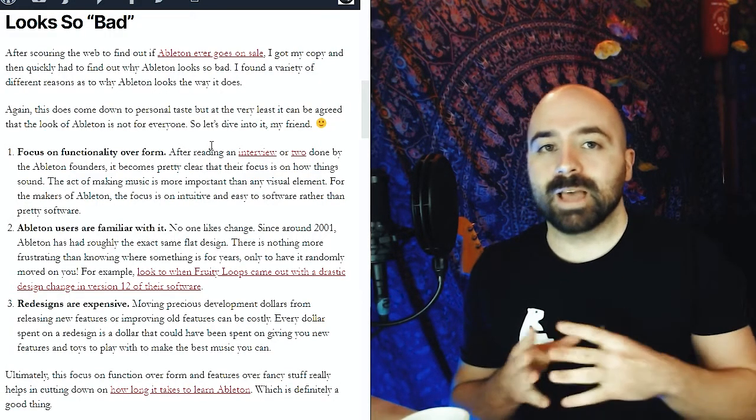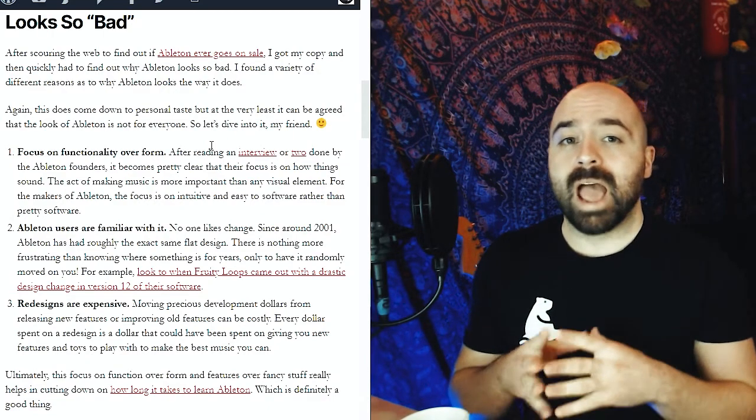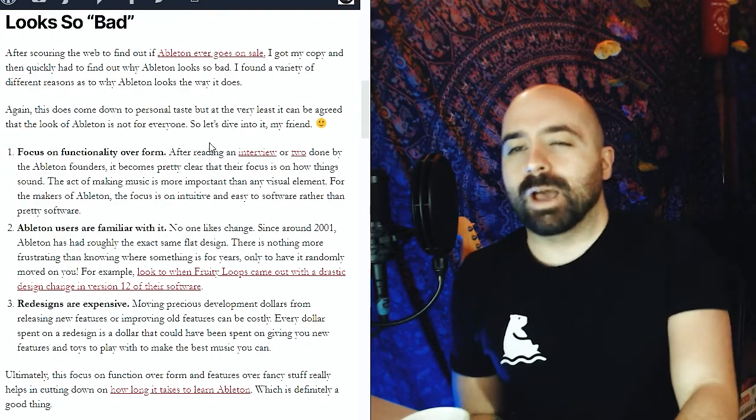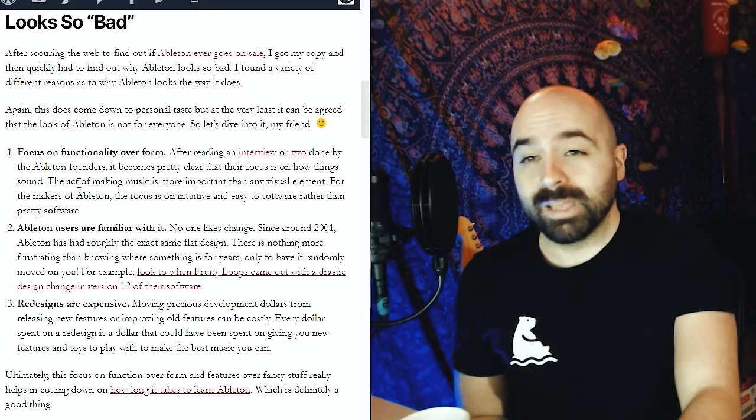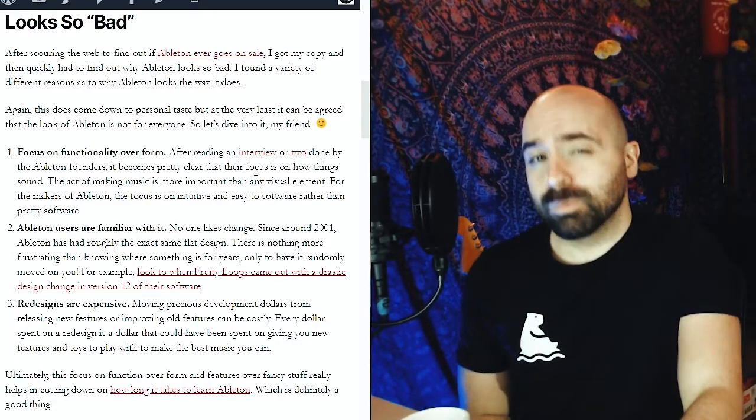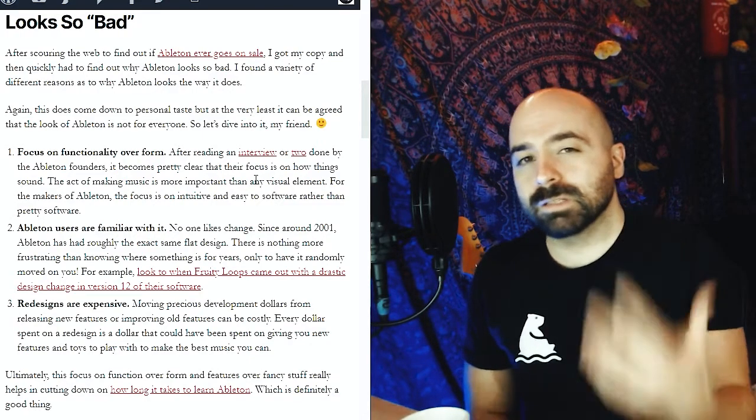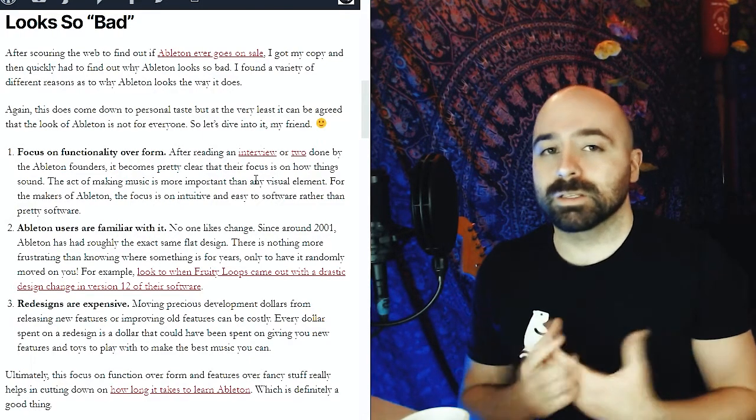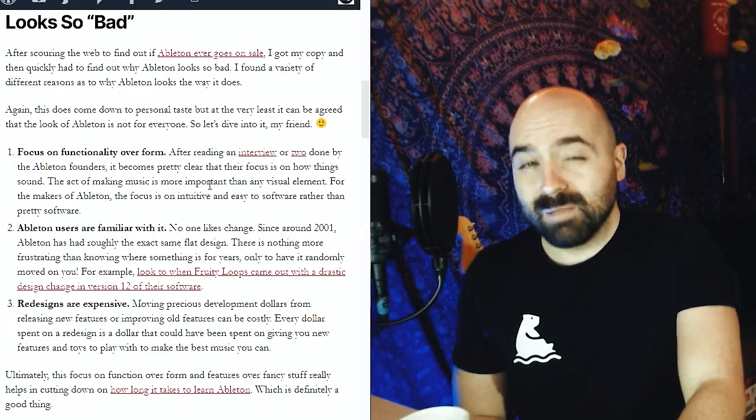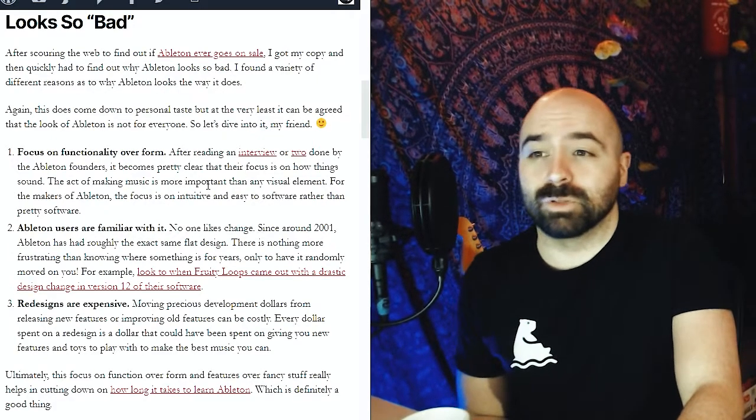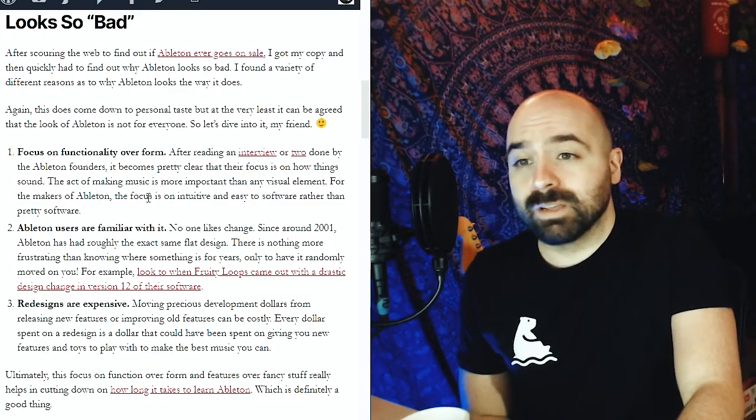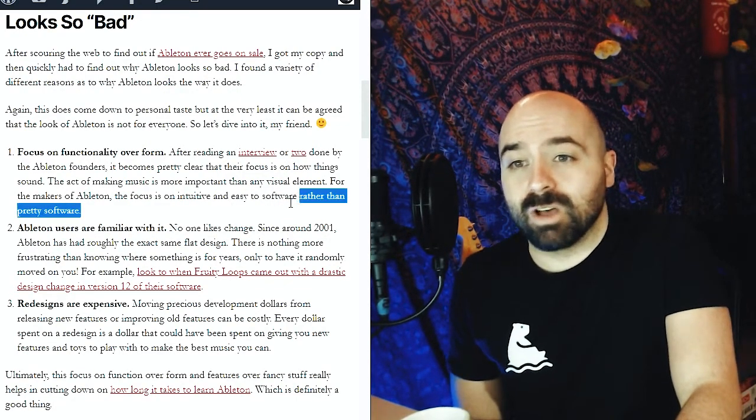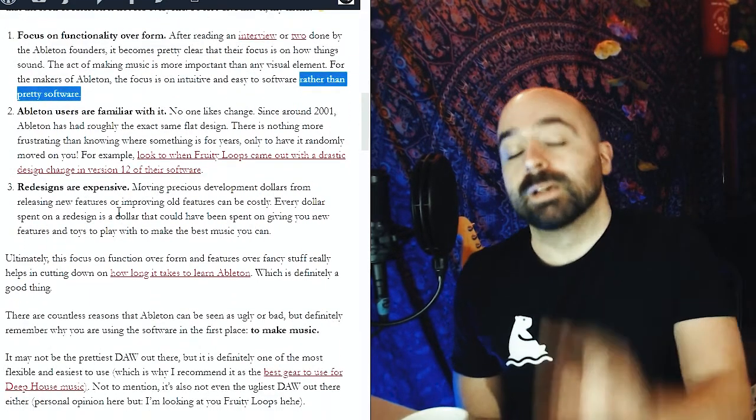So there's actually three main reasons that Ableton can look bad to some people. The first one is that the team at Ableton focuses on functionality over form. After reading an interview or two from the Ableton founders, it becomes pretty clear that they're more focused on how things sound and how the workflow of artists is maintained. This act of making music is way more important to them than any visual element. For the makers of Ableton, the focus is for it to be intuitive and easy software rather than pretty software.